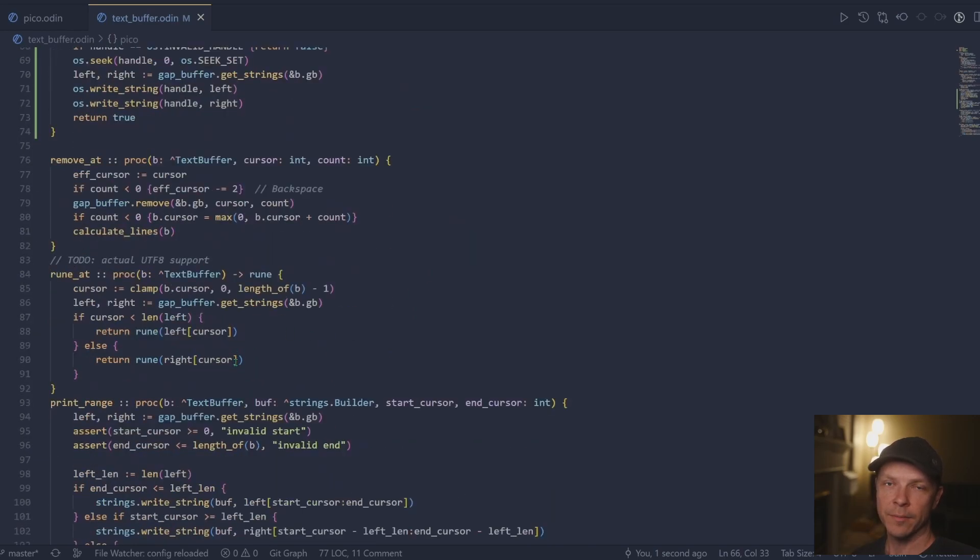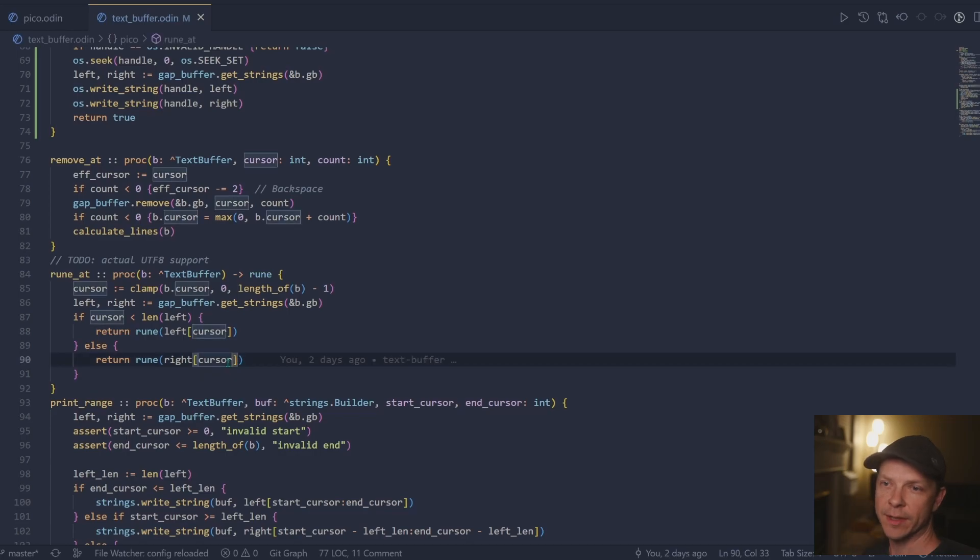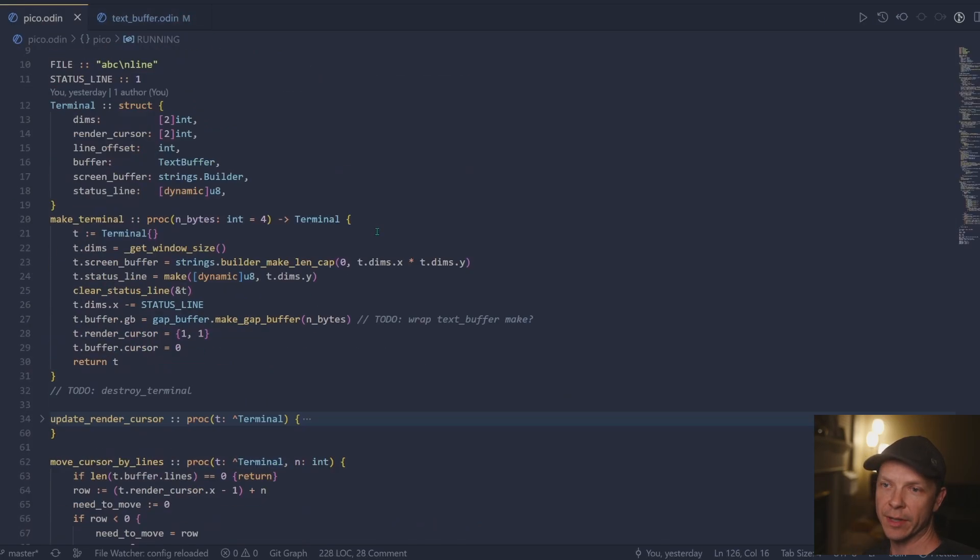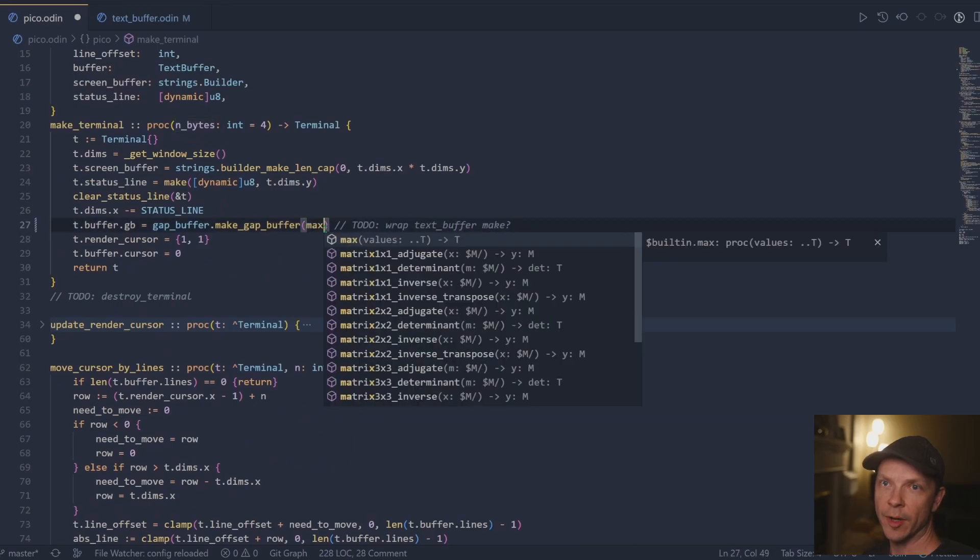Right here, I just had another small pickup I noticed where I was not subtracting off the length of the left string. So we're just cleaning that up and then we'll move on.